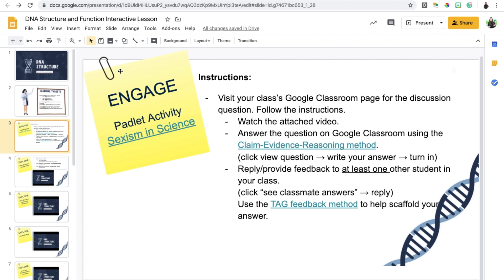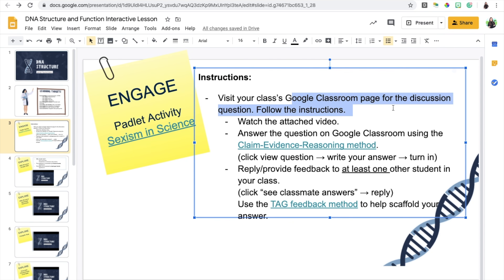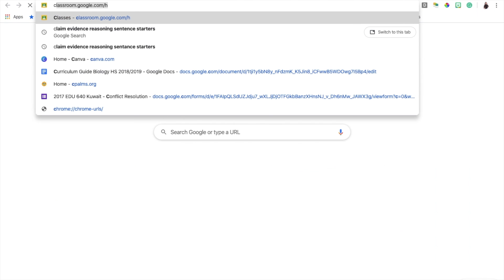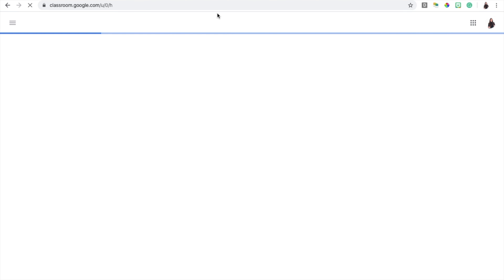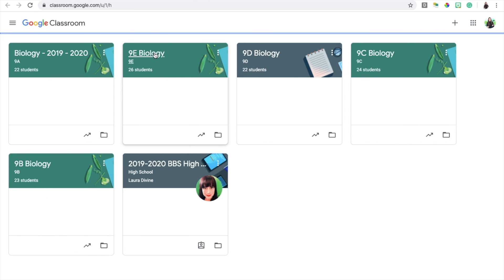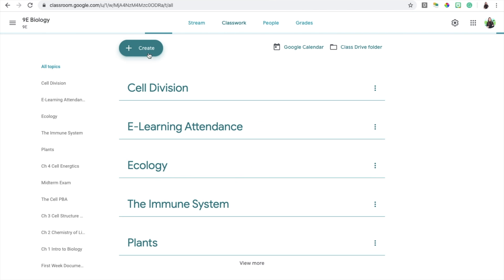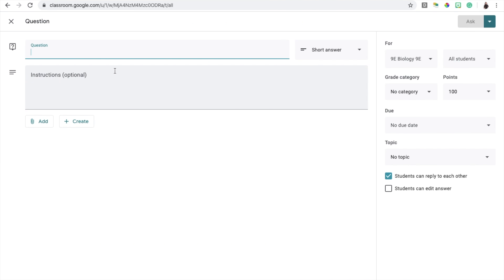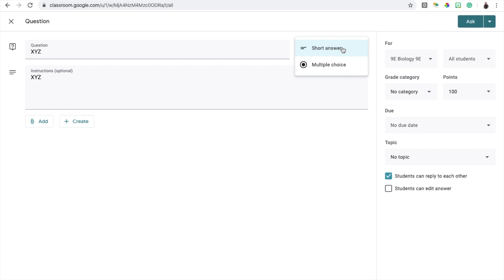For the first part, the engage, I wanted to create a discussion between students. In order to do that, I decided to use the Google Classroom question option. On Google Classroom, you can very easily create a question. This way you can have students reply to your question, but also they can reply to one another, which is really helpful when you're trying to facilitate an online discussion. You just have to click on Create after accessing your classroom page and then click on Question.